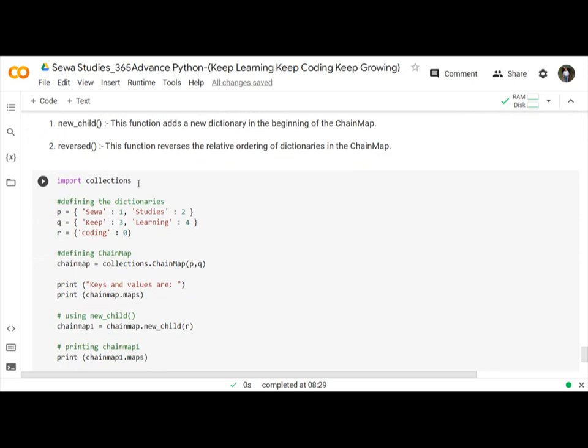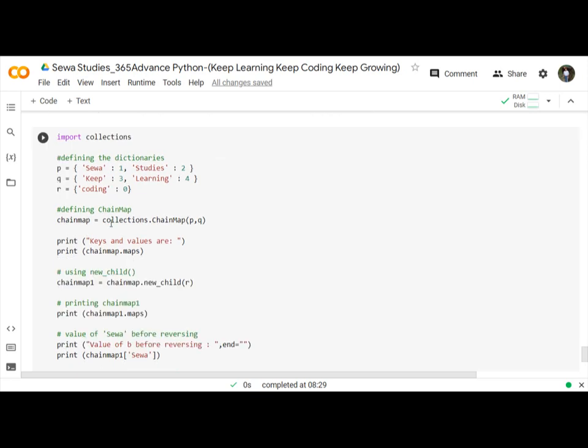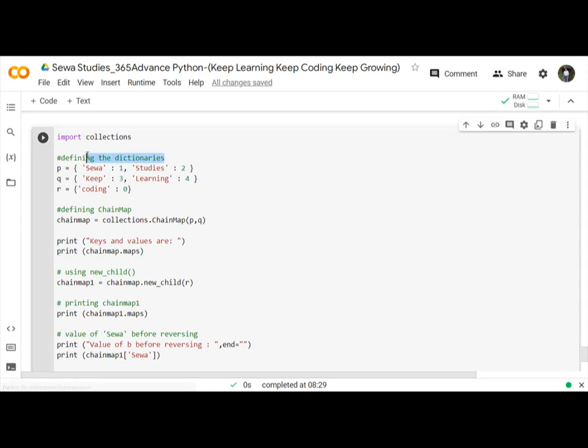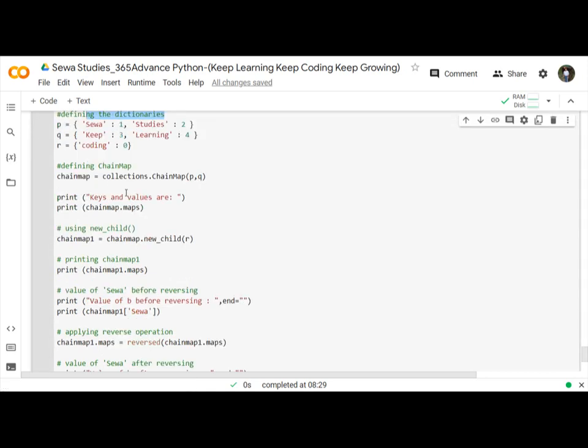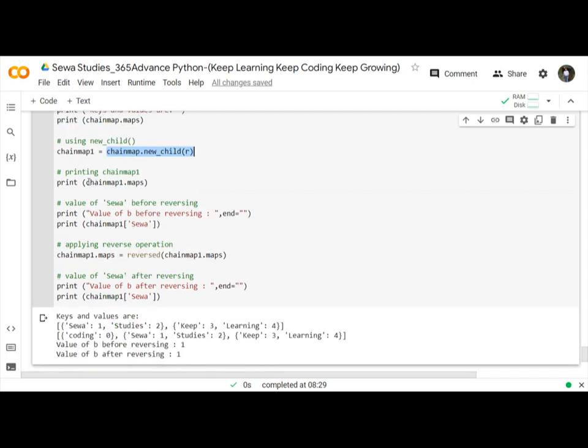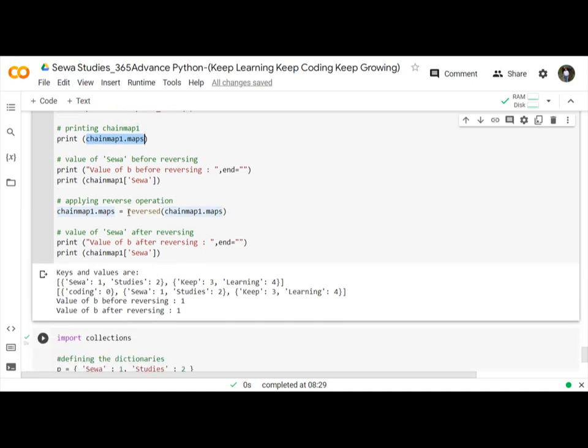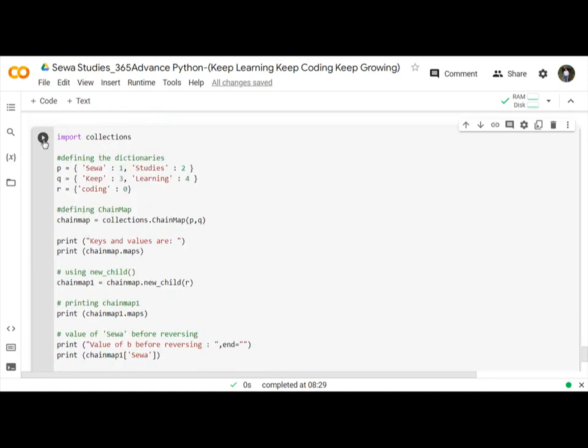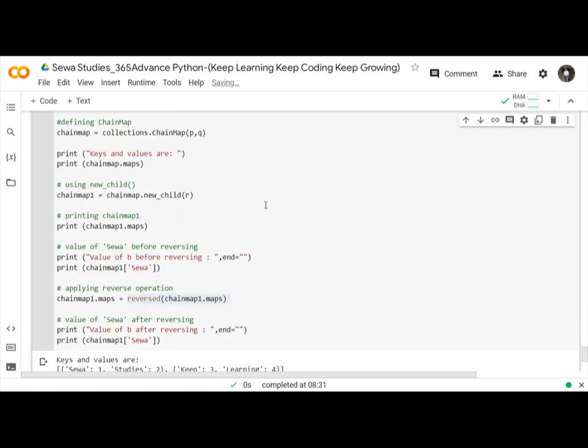Let us understand through the program using new_child and reverse functions. First define p, q, r dictionaries. Then use collections.ChainMap with p and q. Here use the maps function, then chainmap.new_child function, and then use the maps function. And here use the reverse operation. Let us run and print all the chainmap.